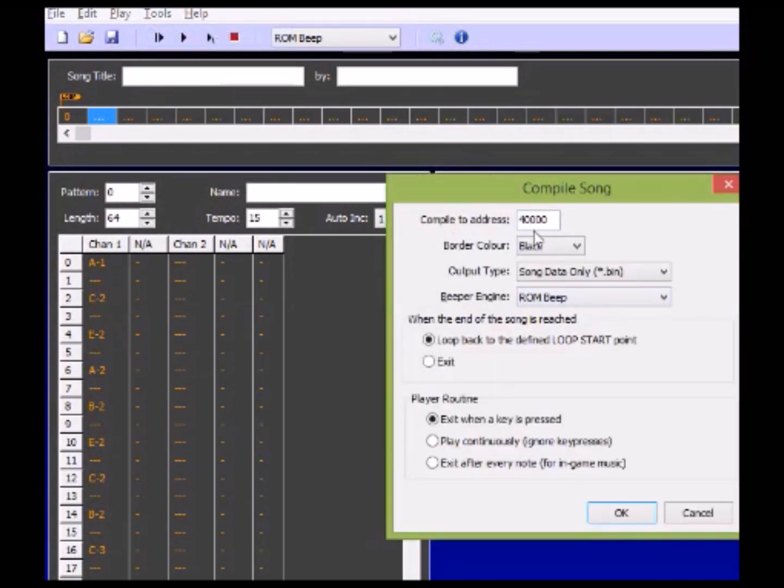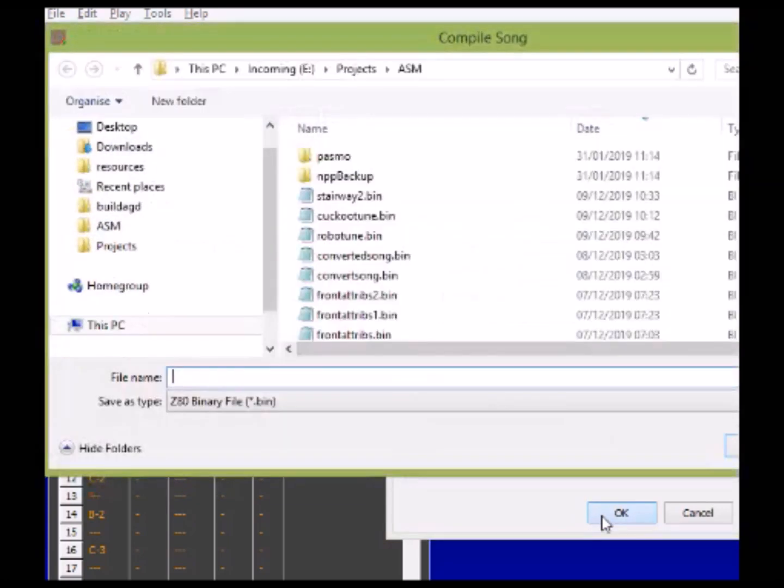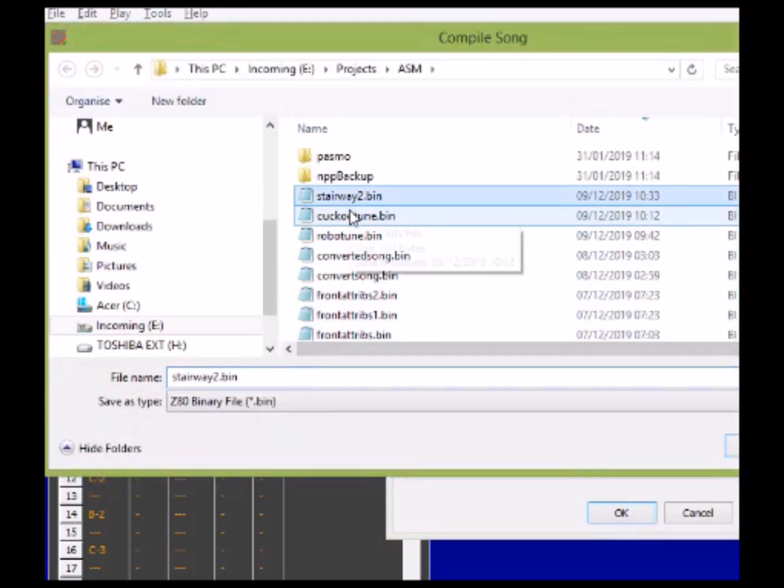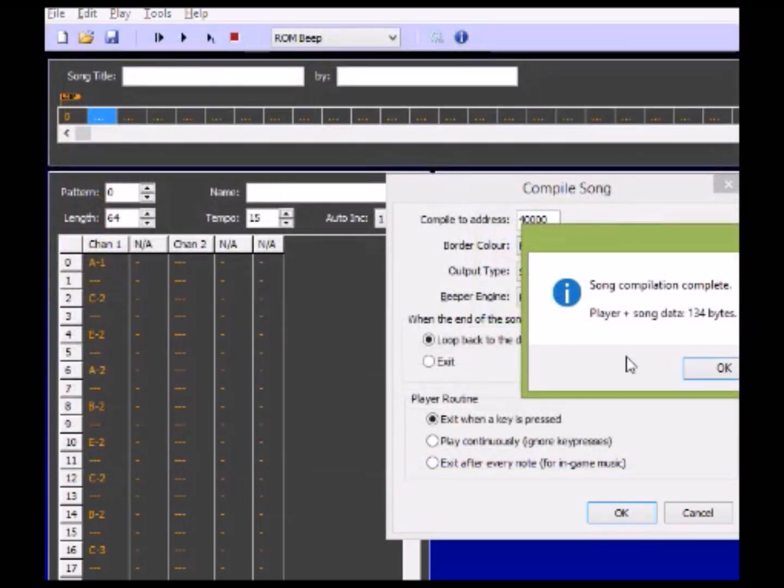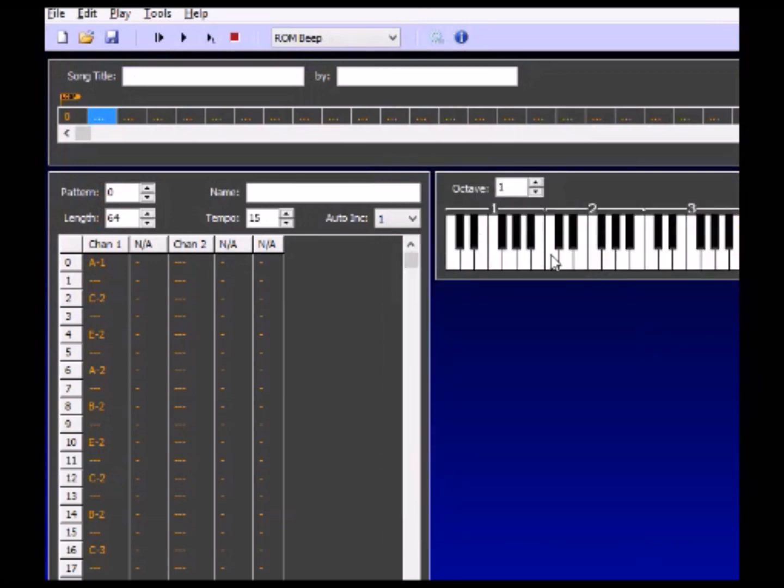We don't need to worry about these values. We set this value to Song Data Only Binary and it's ROM Beep. We leave this exactly as it is. We press OK and in this case we'll save it as Stairway2. I've already done it once obviously as a test. 134 bytes will tell you that it's correct.